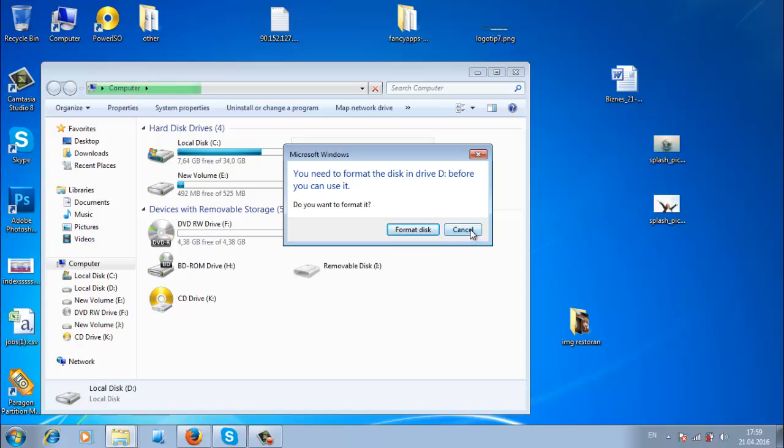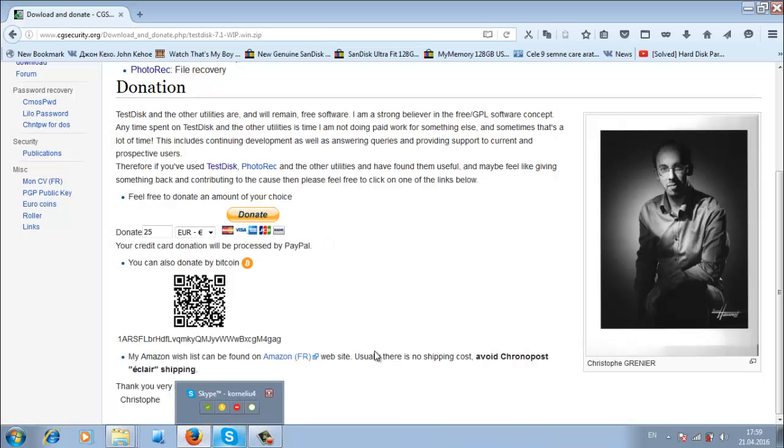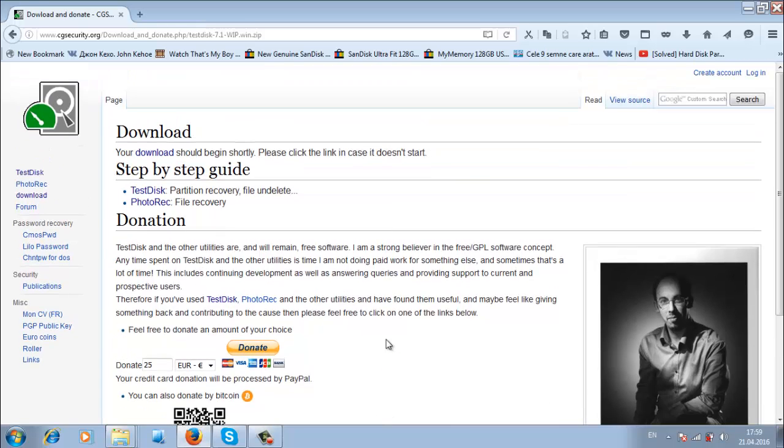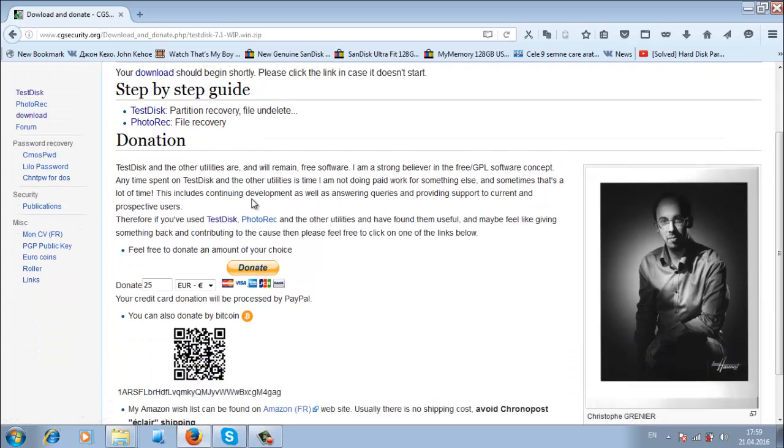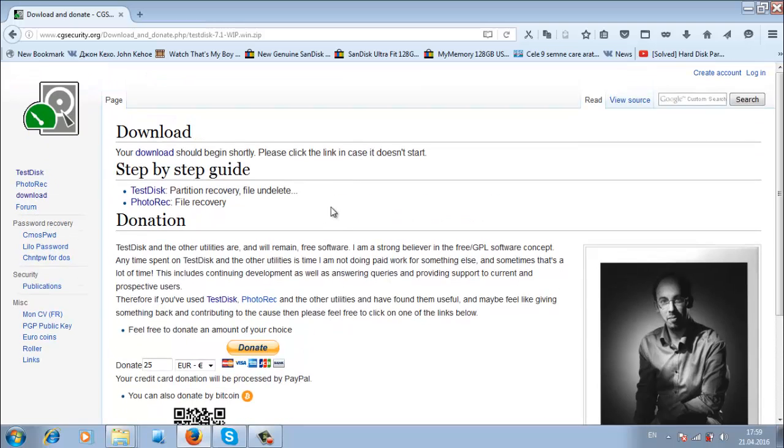After I checked a lot of software, none helped. The only software that worked is TestDisk. Just go to the link and try to download it.